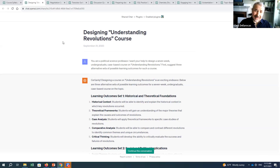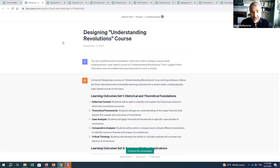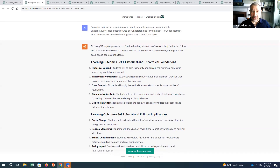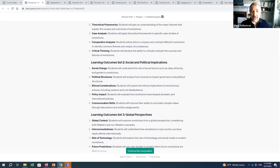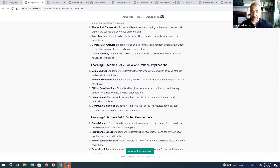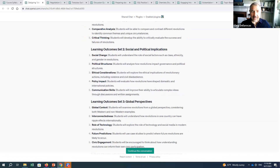What I found works best is to start with the learning outcomes. I said: 'First suggest three alternative sets of possible learning outcomes for such a course.' It gave me three sets around historical and theoretical foundations, social and political implications, and global perspectives — and they were pretty reasonably done.